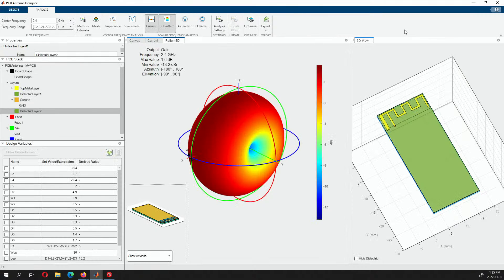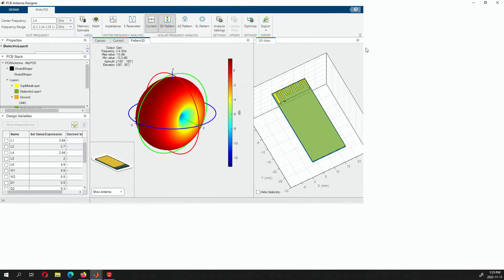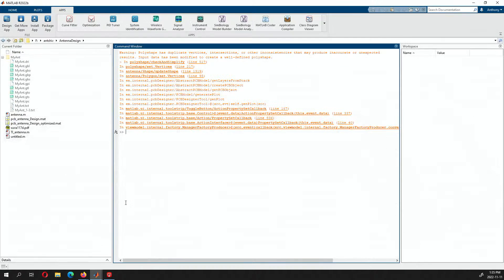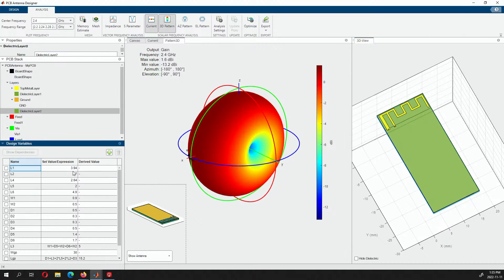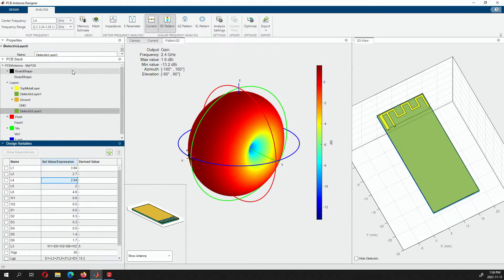So in MATLAB, you can go to Apps and find the PCB antenna design toolbox. Once in the PCB antenna design toolbox, it's parametric — you can feed in all your parameters, take them directly from the application note, and populate the antenna meander. Once you do that, you create the PCB stack-up — the board, top metal, dielectric, ground, dielectric. That was the second part I did.